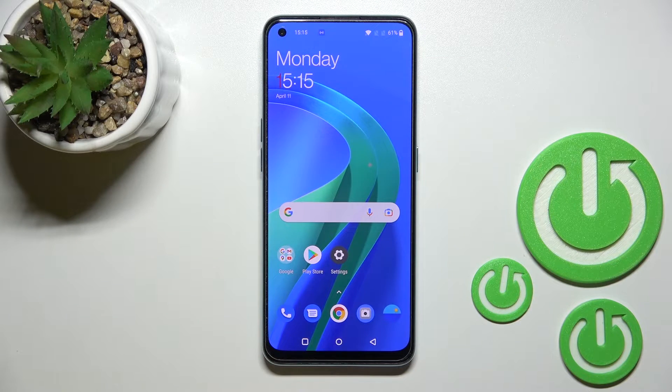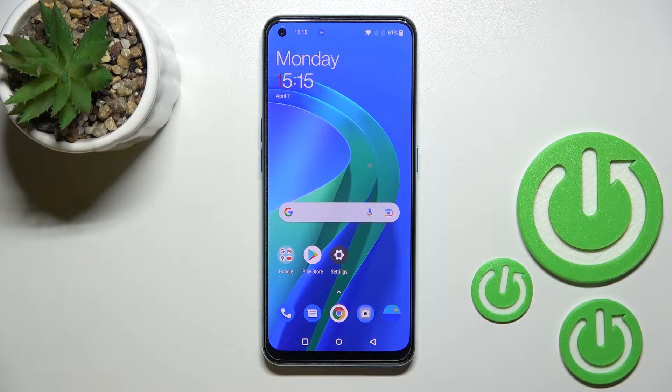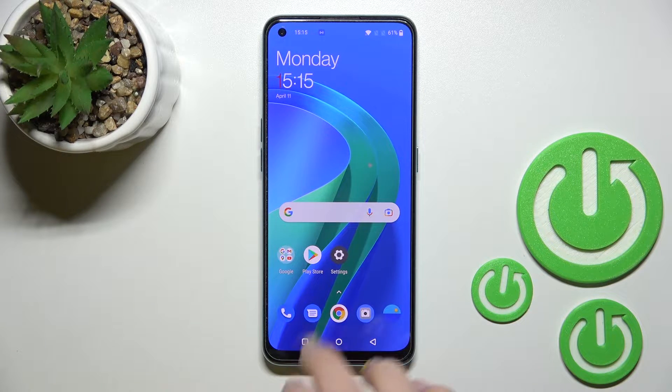Welcome, dear friend. In this video, I'll show you how to activate Google Assistant on the OnePlus Nord SE 2.